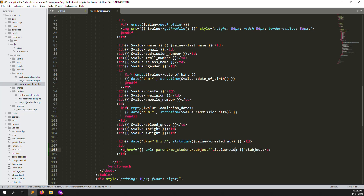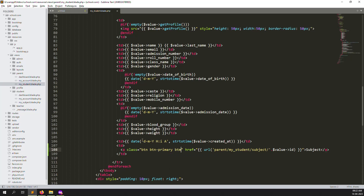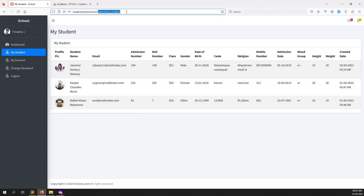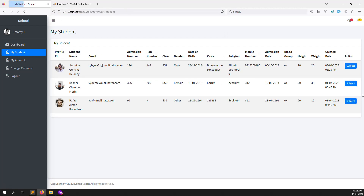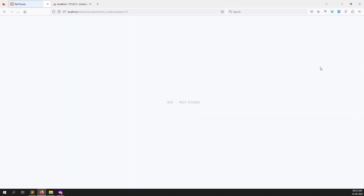Let's go back and add a class like 'btn btn-primary' and also make it a small button using 'btn-sm'. Now refresh the page - you can see the action column with a Subject button. Suppose I click on the Subject button - this is the student's subjects page. But the route is not found, so let's create this route.